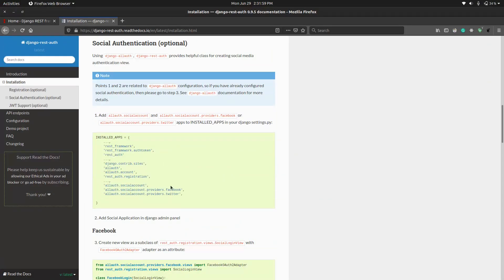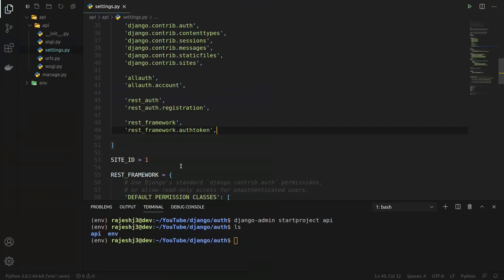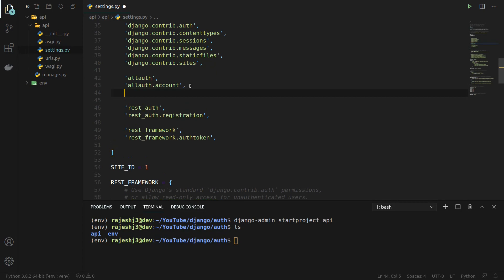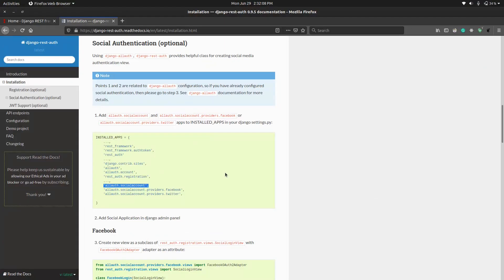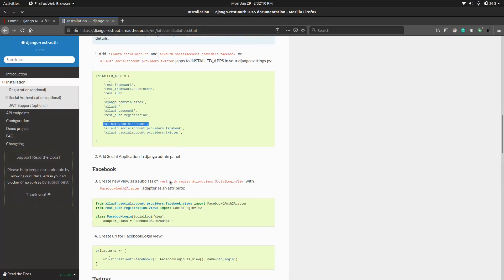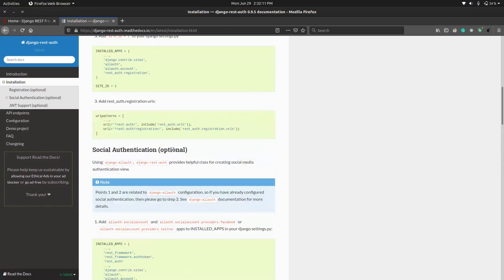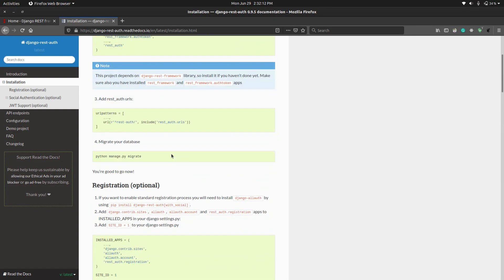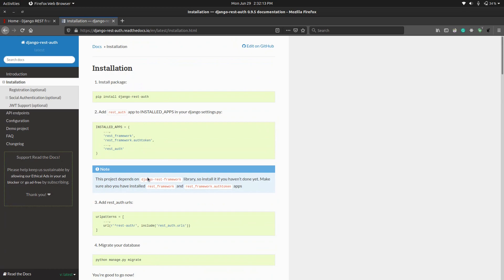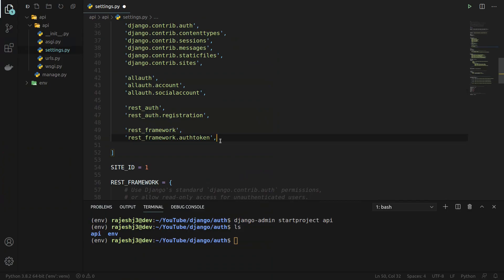We also have to add allauth's socialaccount and social accounts to INSTALLED_APPS. If we don't add this we can get an error, so for safety we should add it. It seems to be fine now.